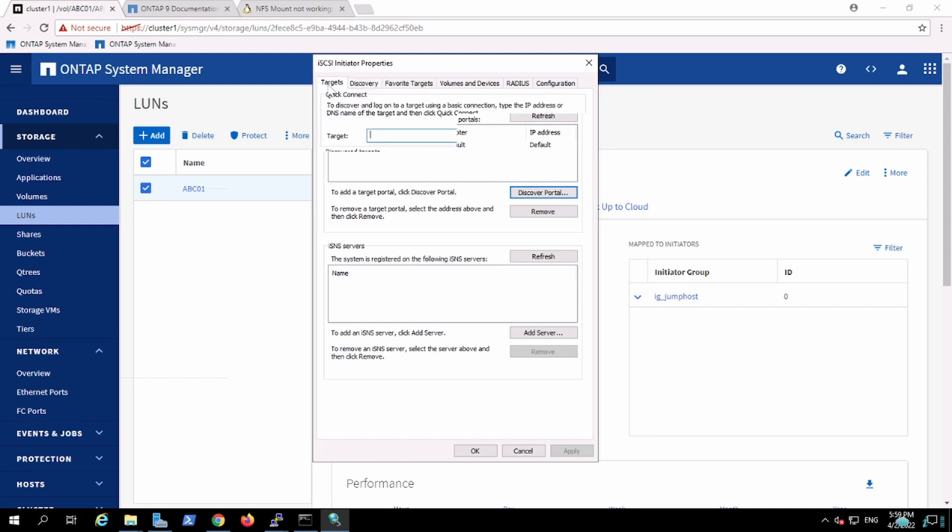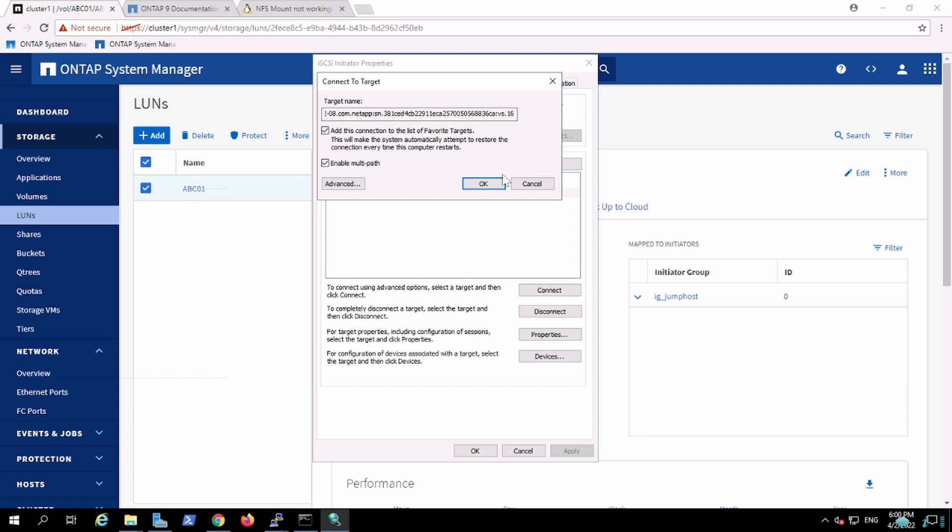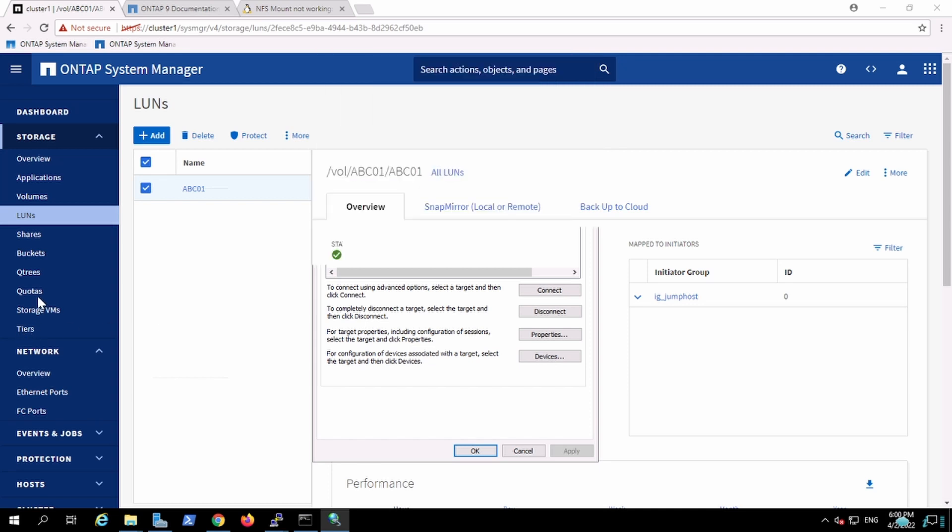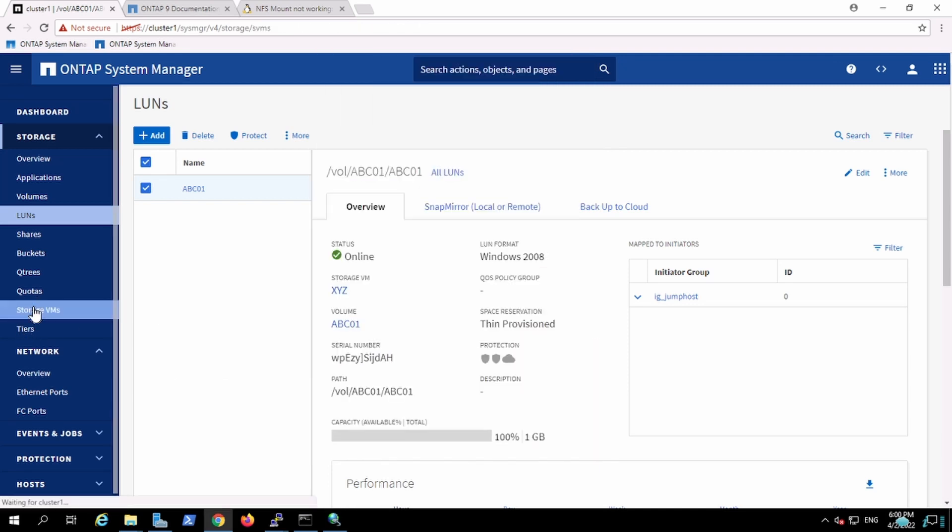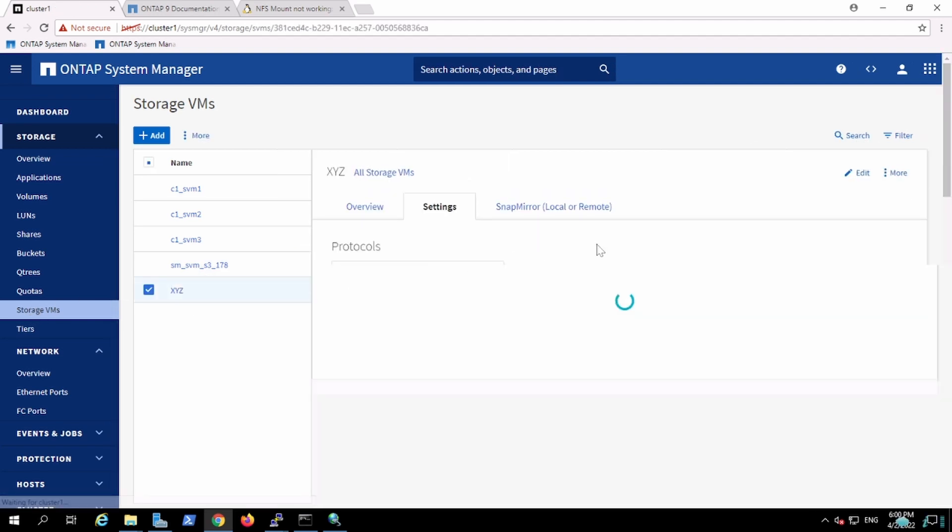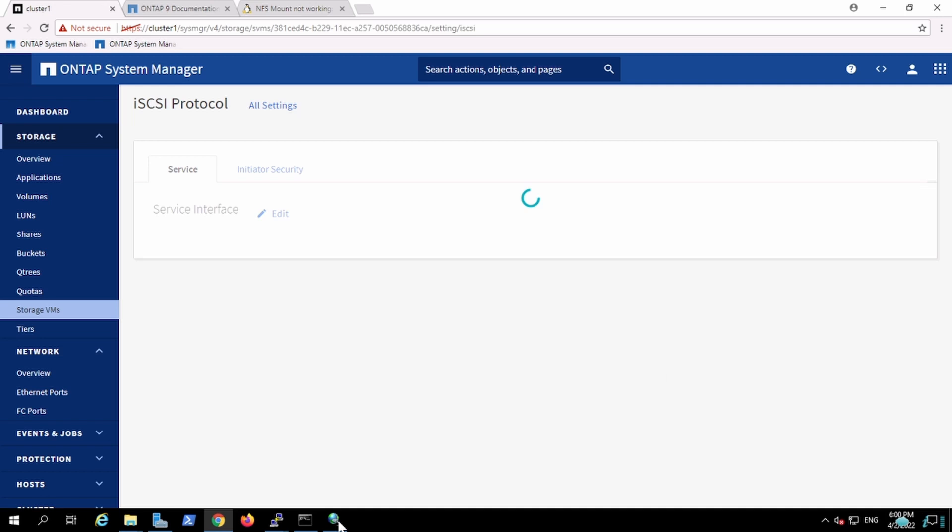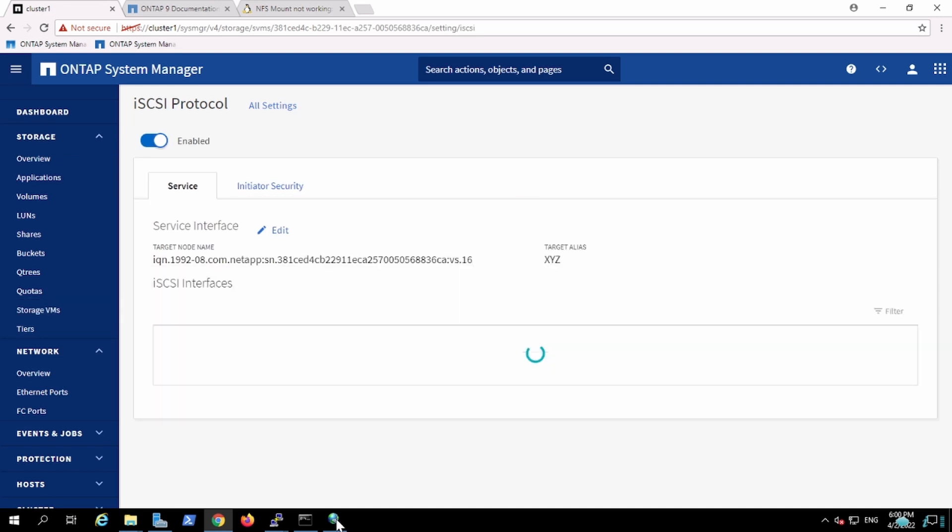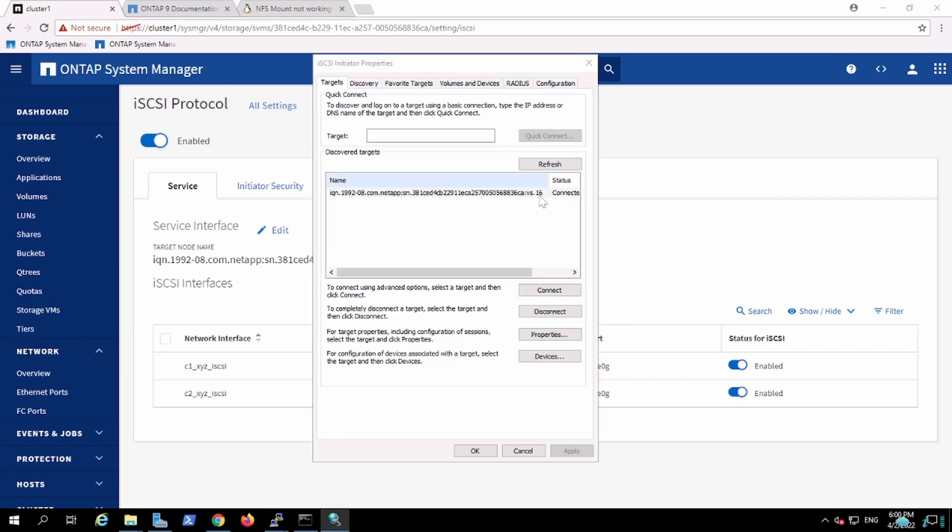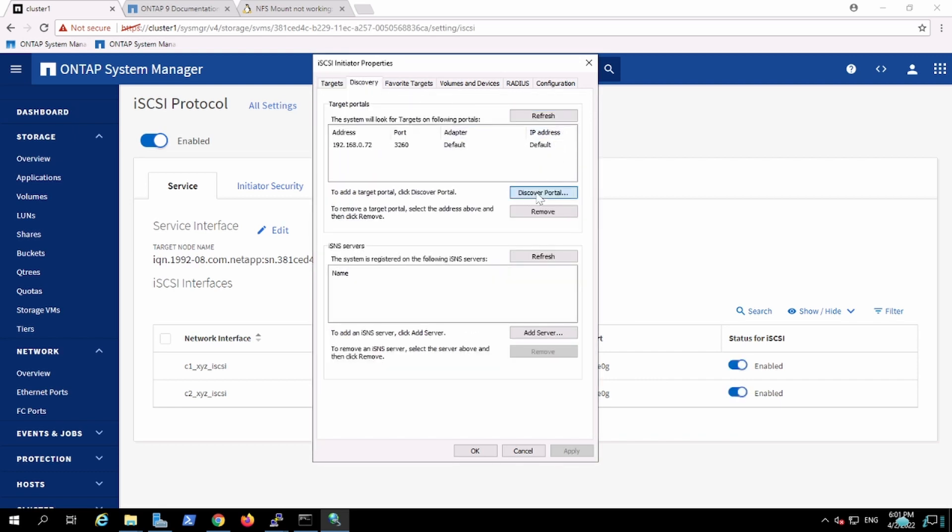Go to targets. It is showing me inactive as of now, so I'll try to connect it. Enable multipath software as well. Now you will notice it has been connected and the iSCSI number, the IQN number of the target, has been listed over here. The IQN number, we can validate the vs.16. This one is vs.16.